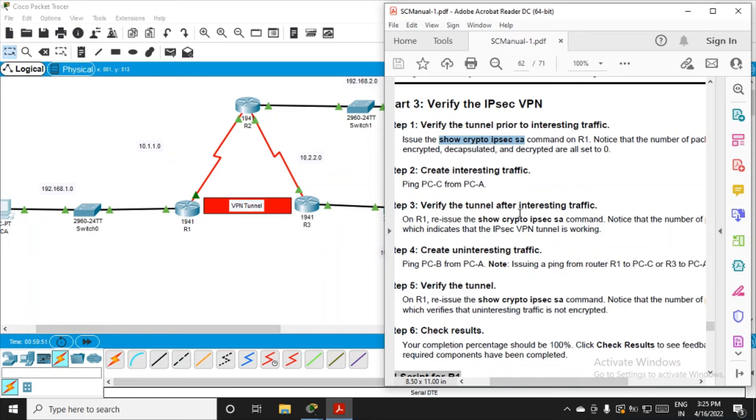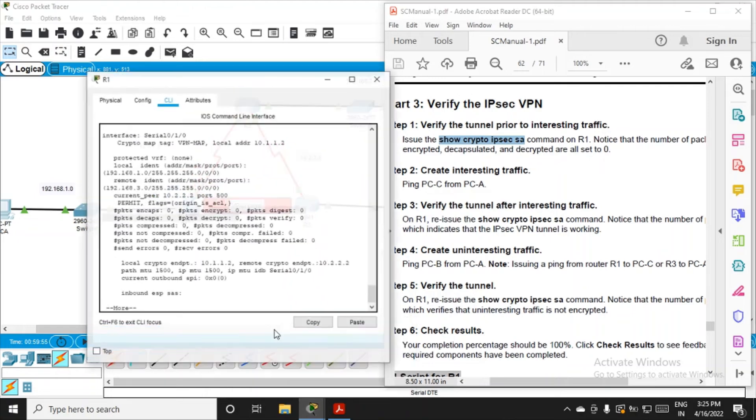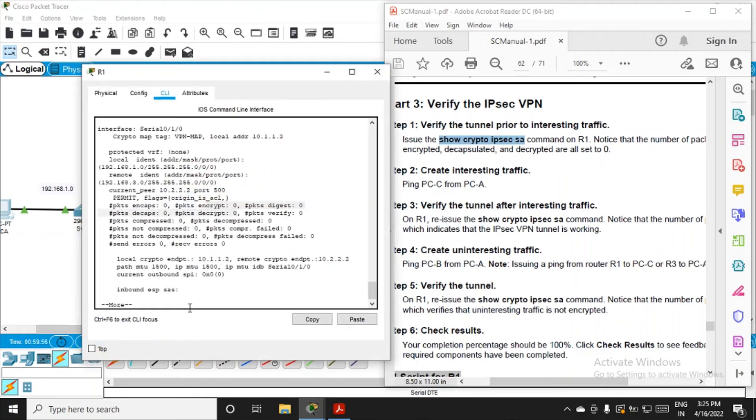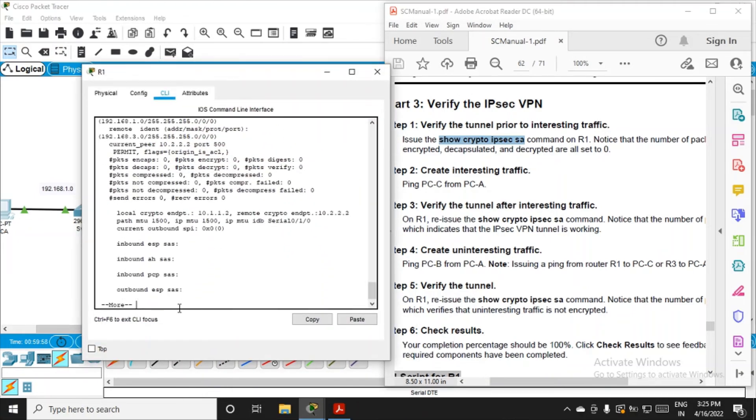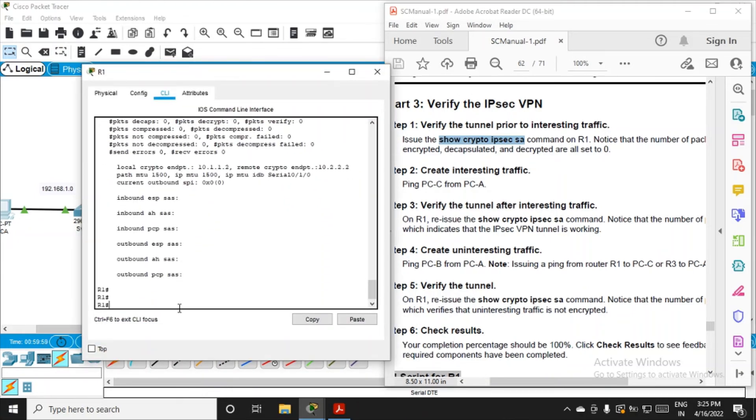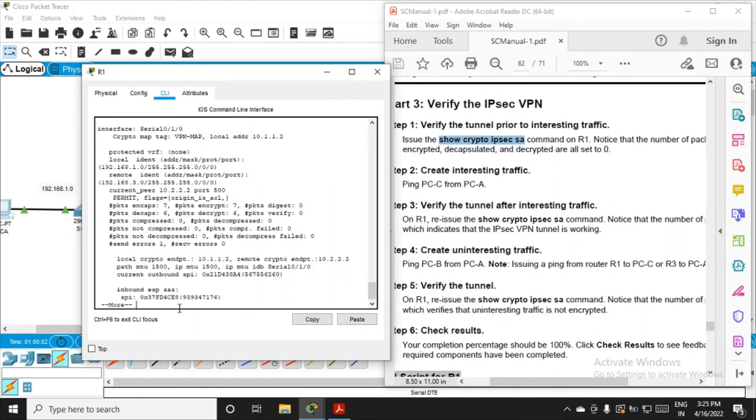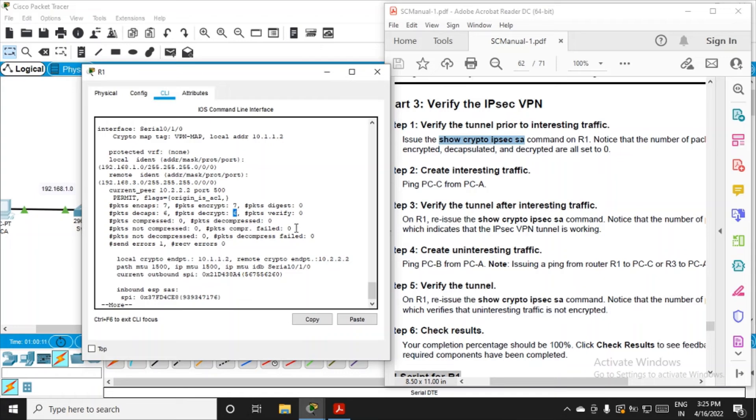Now verify the tunnel after interesting traffic. Fire the same command on the router: show crypto ipsec sa. This time you'll see the encapsulated packets are seven, encrypted packets are seven, decapsulated six, decrypted six. Notice that the number of packets is more than zero now.